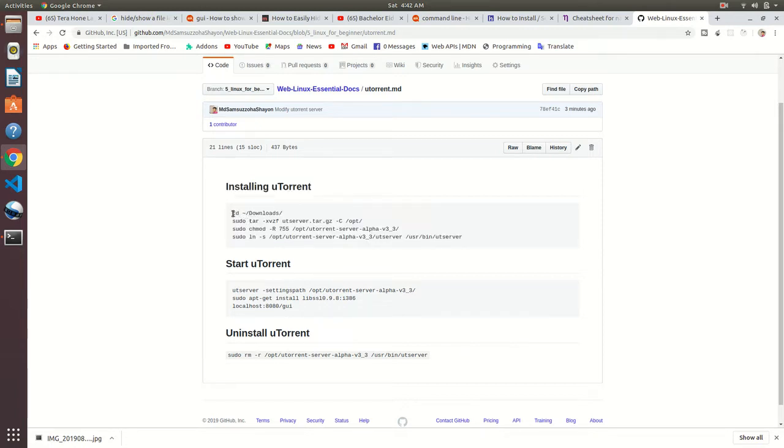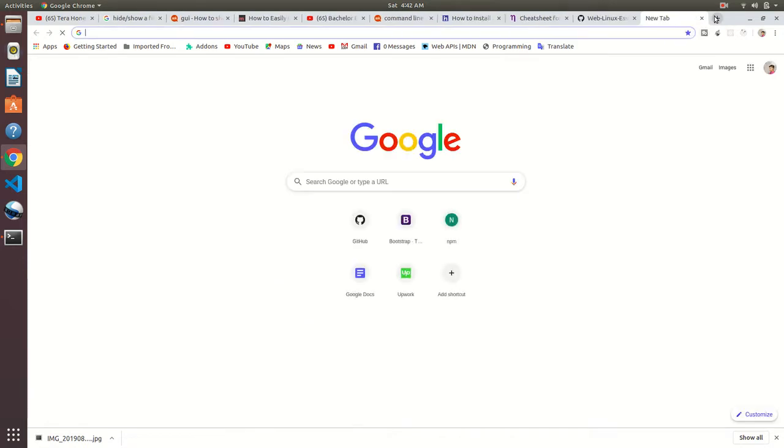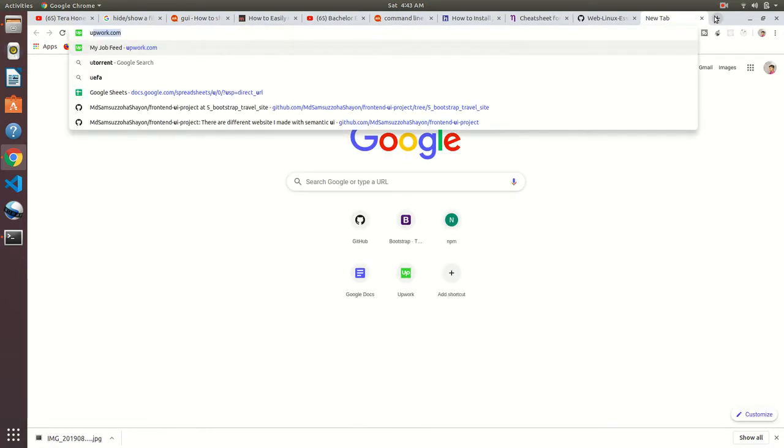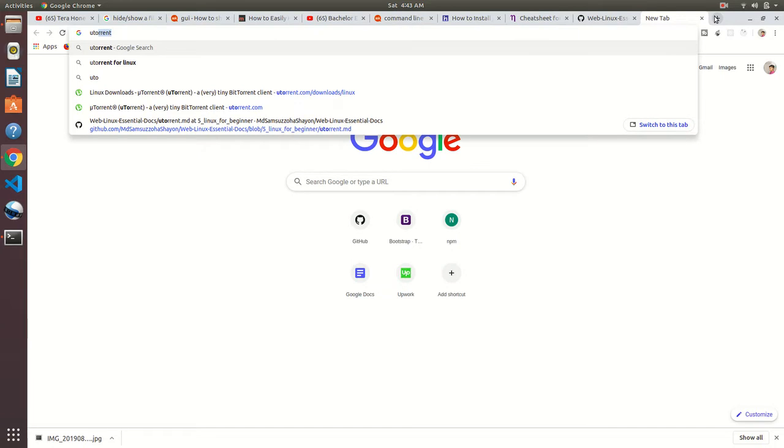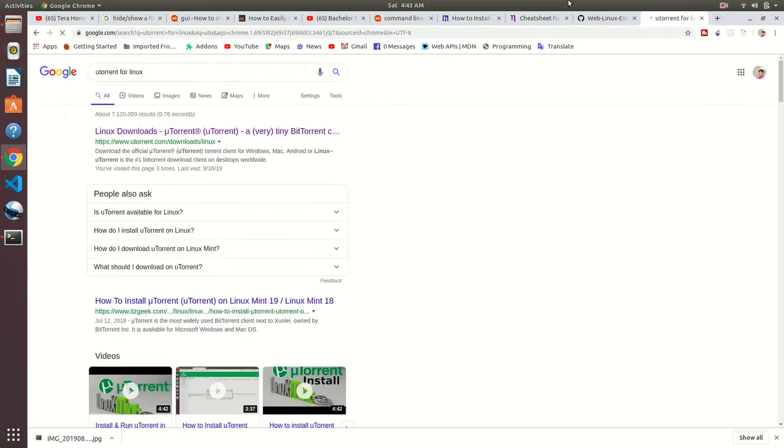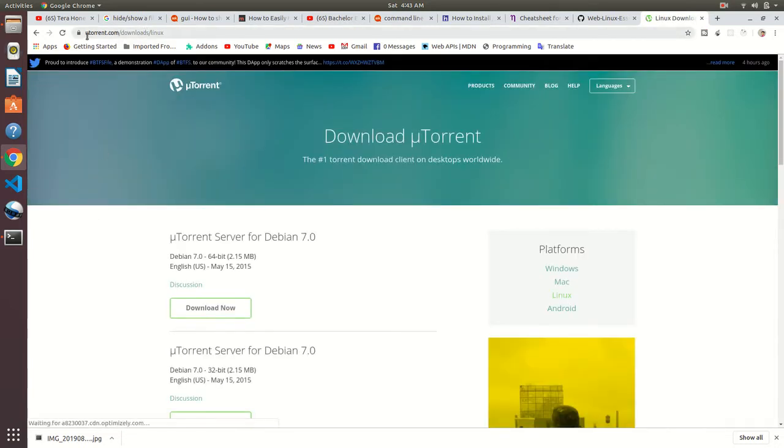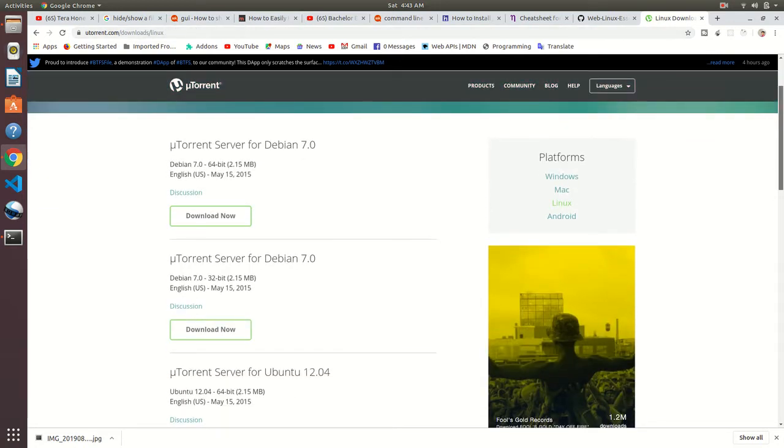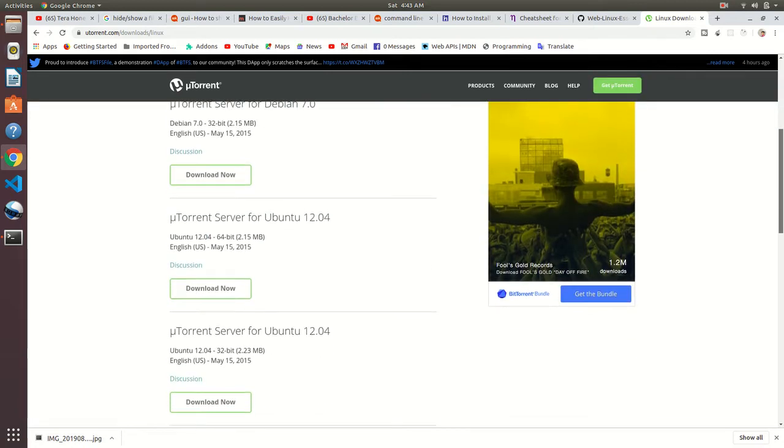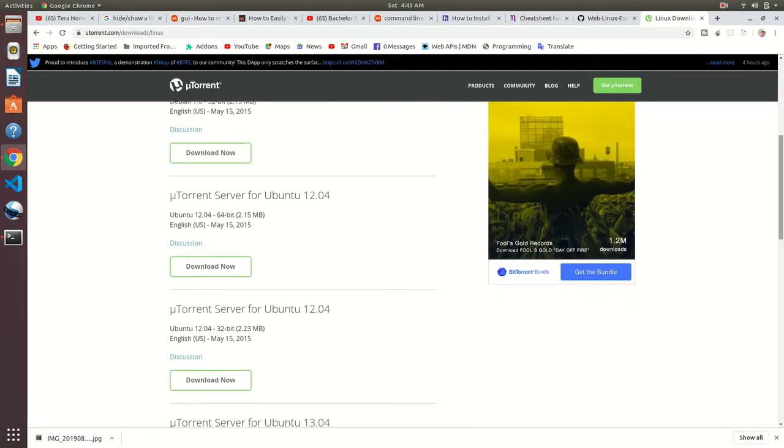At first go to Google, just search for uTorrent for Linux. From the first URL you can find utorrent.com/download/linux. There you can find different versions for Linux - Debian, Ubuntu. I am using Ubuntu so I will download for Ubuntu.